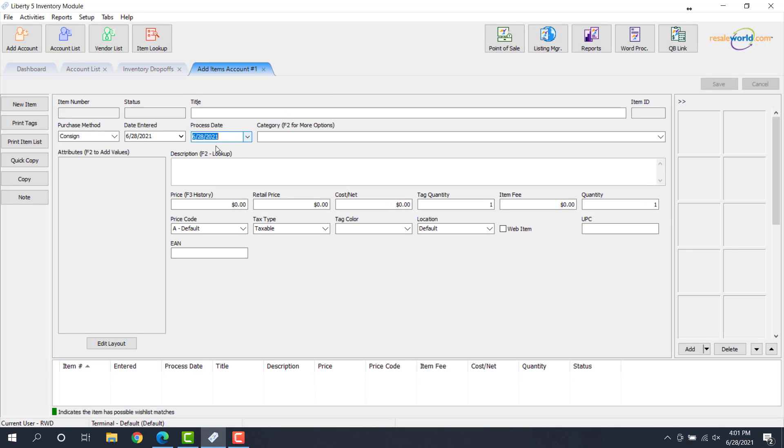So you would go ahead and add each of those items that you've accepted. And keep in mind, even though we've brought in 10, maybe we might only accept eight because the eight are in the season and the other two are not. So I'm going to go ahead and add a few items, maybe two or three of them here. And then I'll speed up the rest of the video when we're done adding those items.